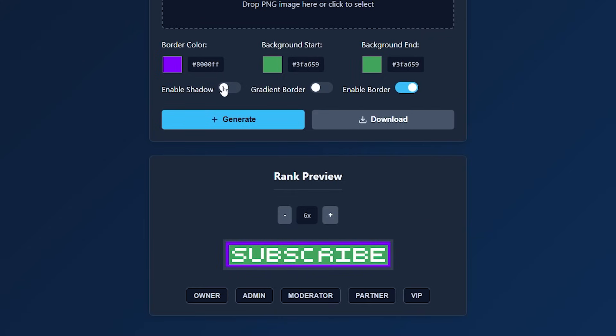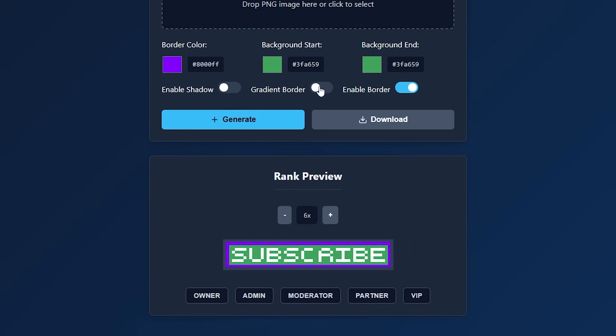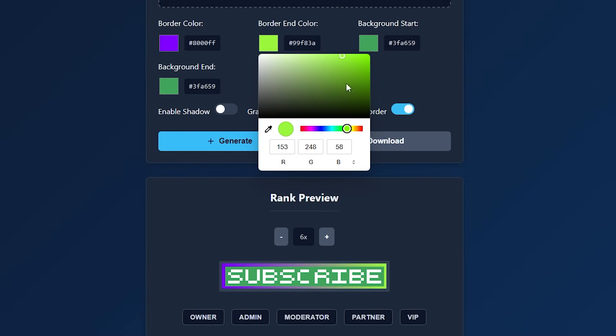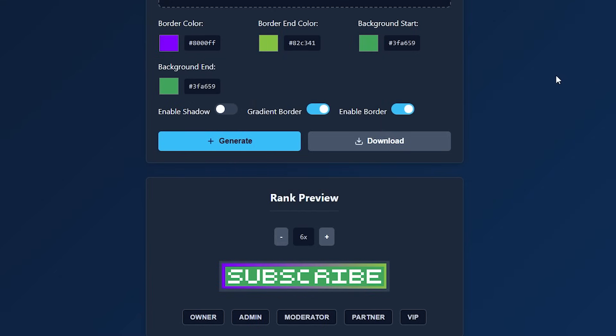Now, if you click on enable shadow, then the text will get a shadow. There we go. When you enable gradient border, then all of a sudden, you can now select a second color for the border. So I can choose a different color like this. There we go. Doesn't that look amazing?